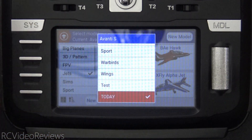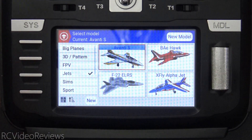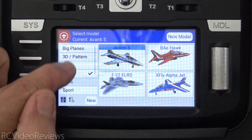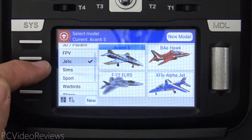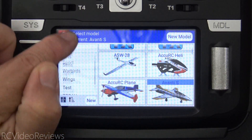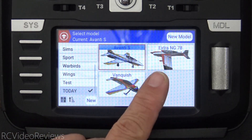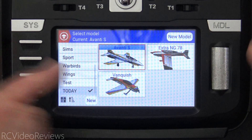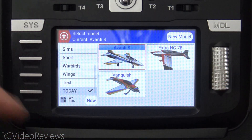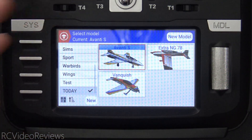Now when I'm at the field, rather than navigating around in all these different categories, all I have to do is select the label called today. And the 3 planes that are at the field with me during the day are right here. I don't have to navigate around to different labels.